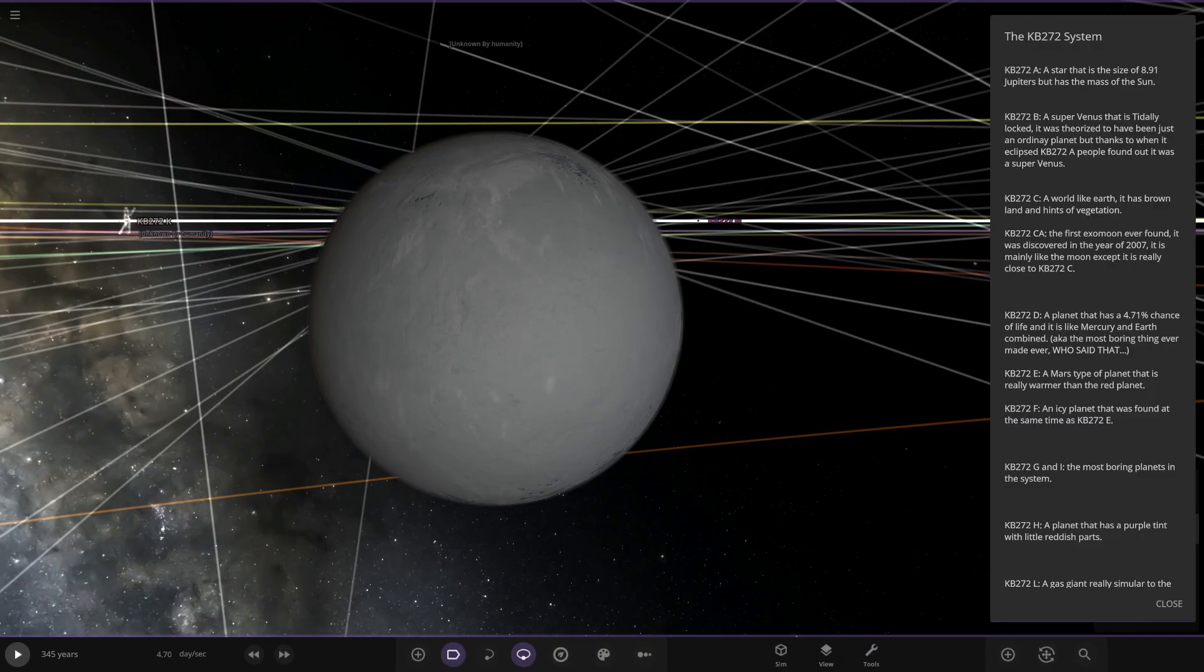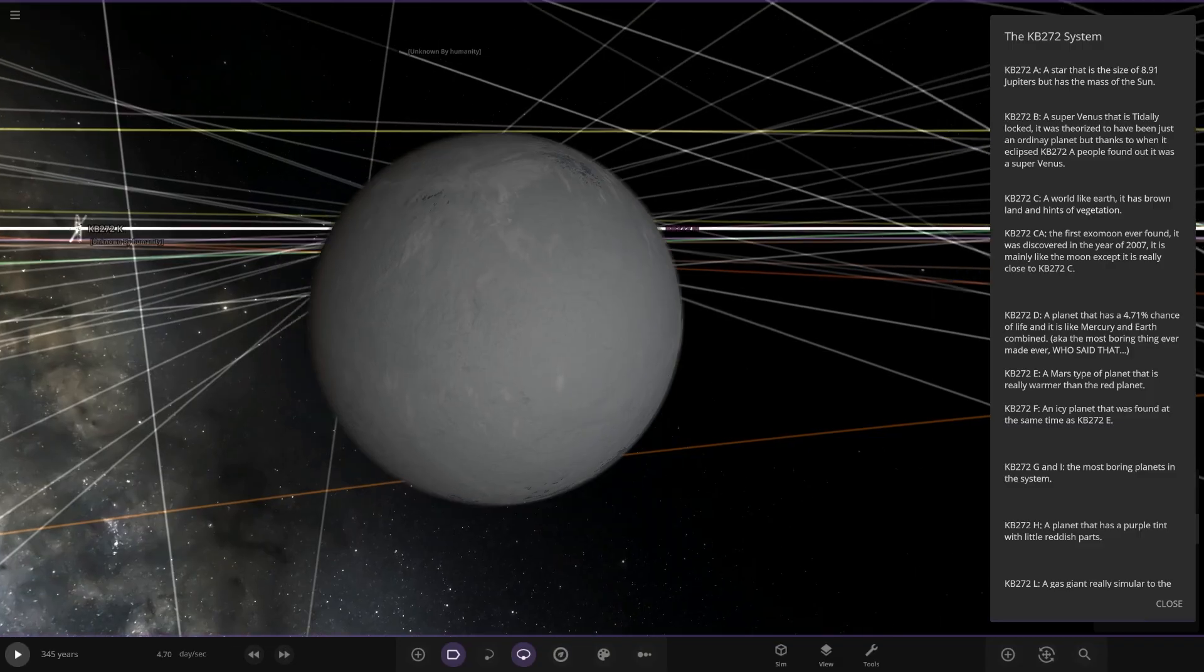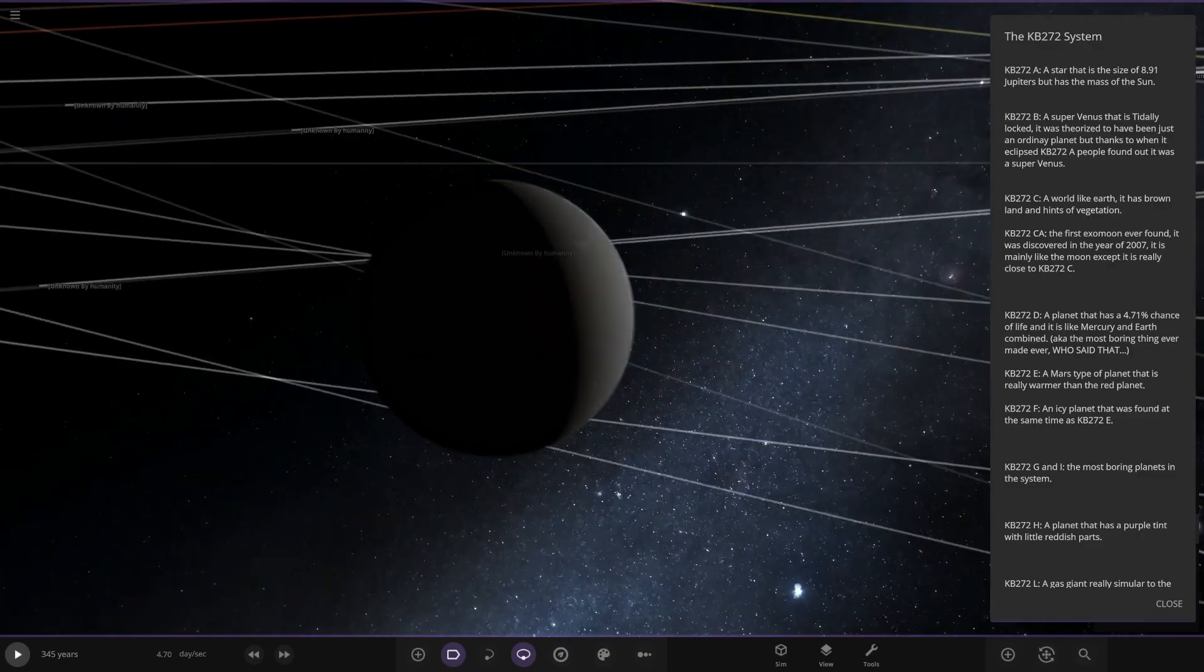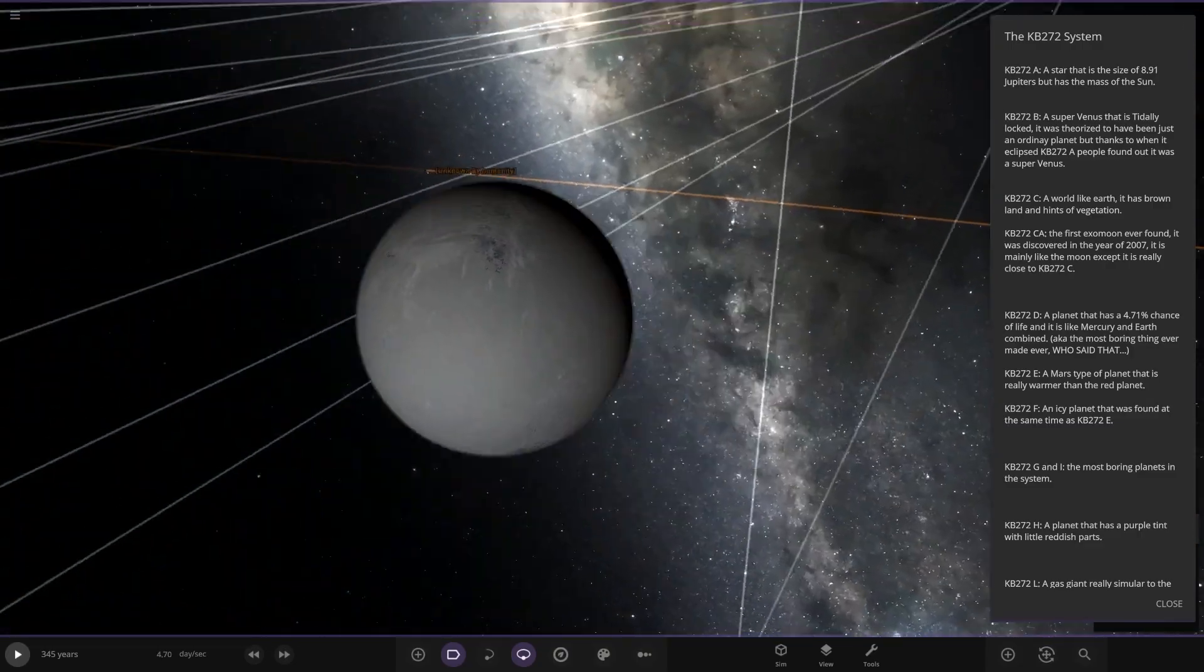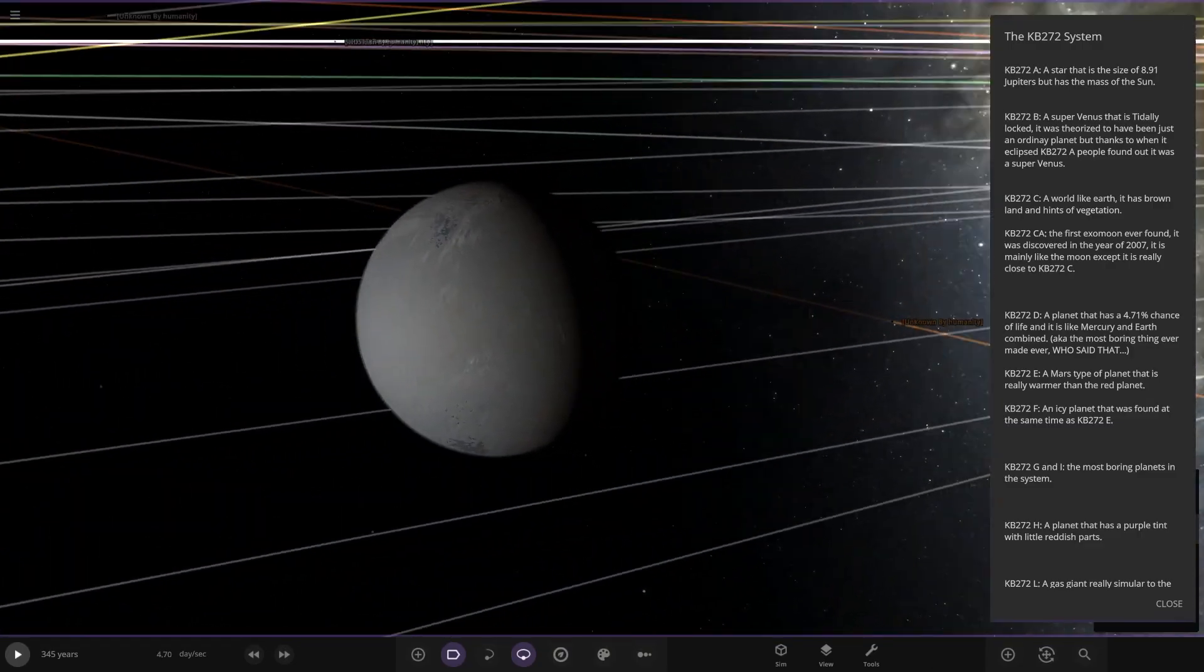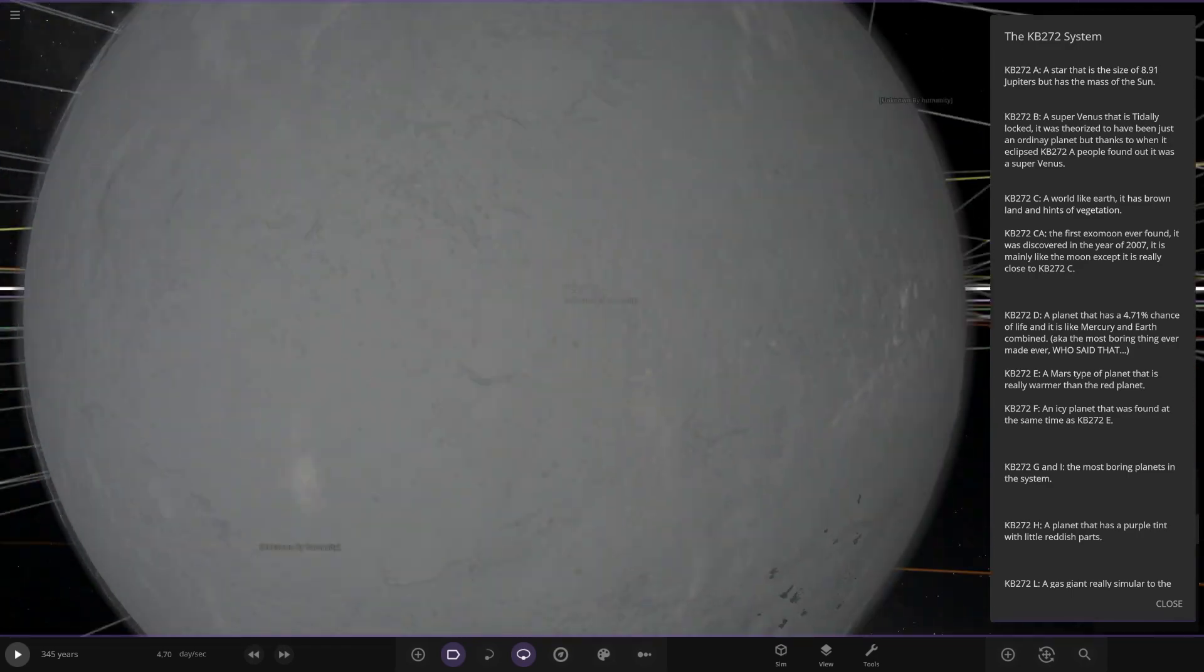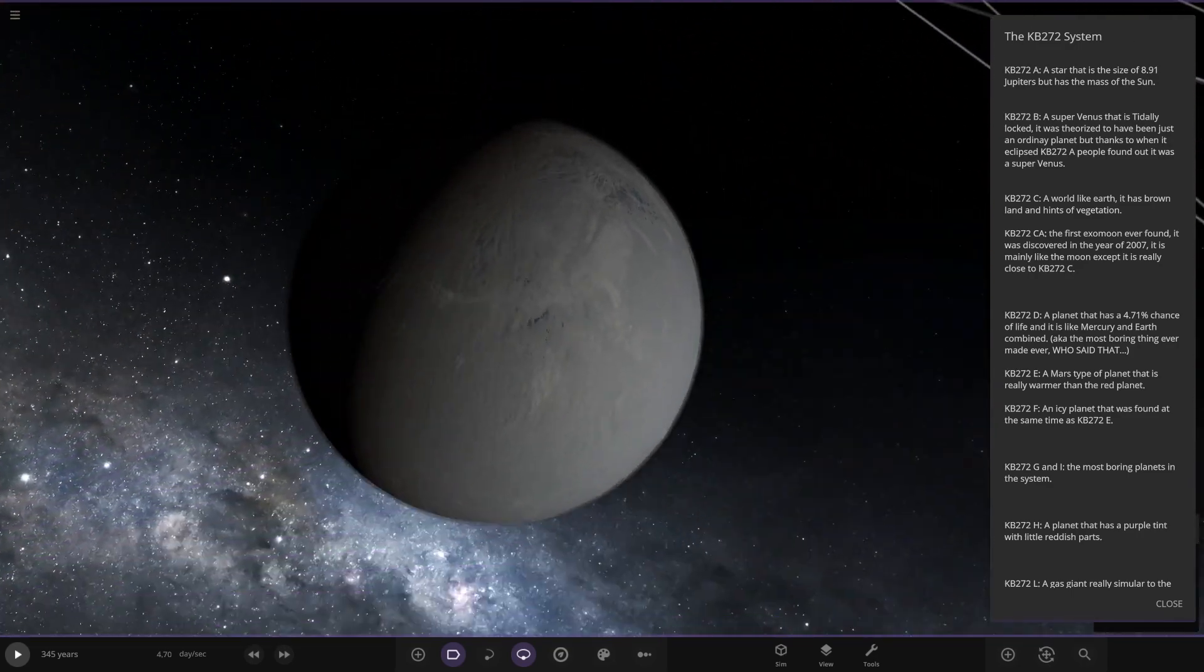The planet has 4.71 chance of life, and it is like Mercury and Earth combined. The most boring thing ever, apparently. There you go. Little patches of water on it, though. Isn't that interesting?